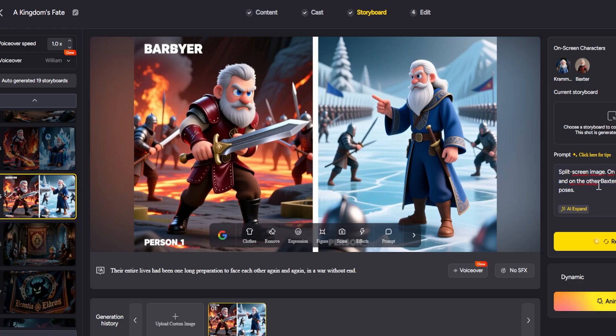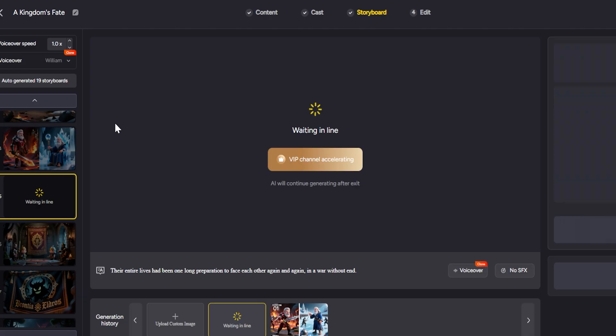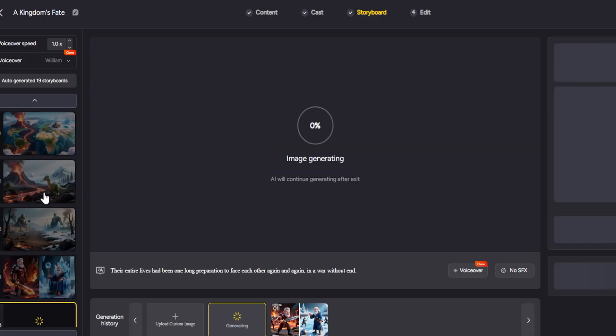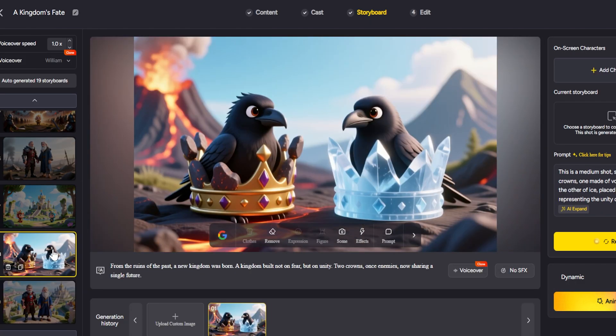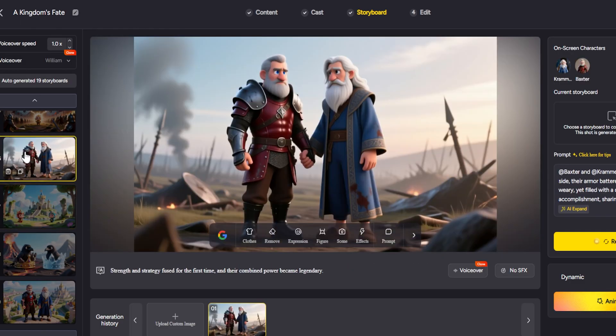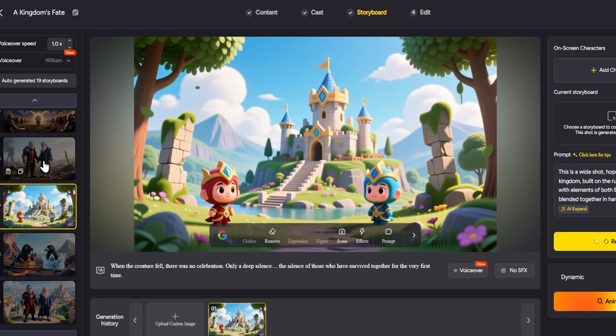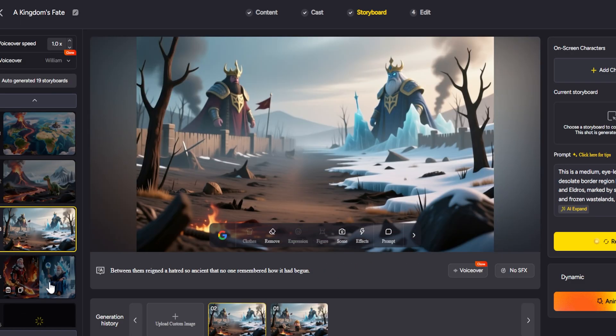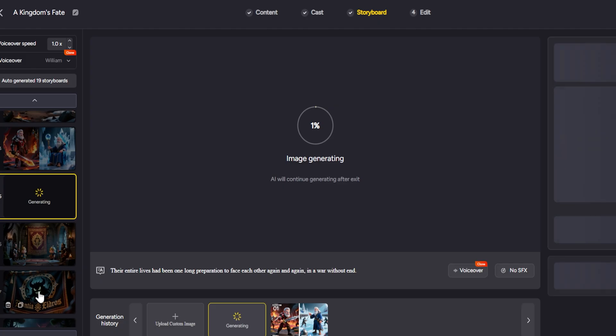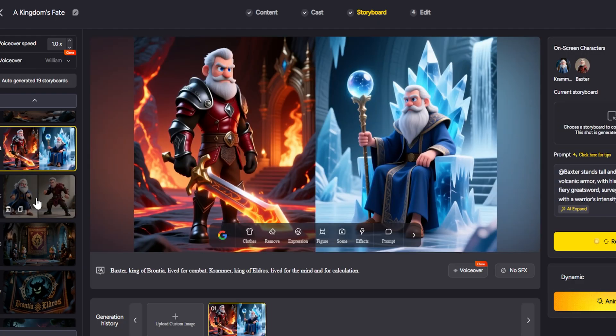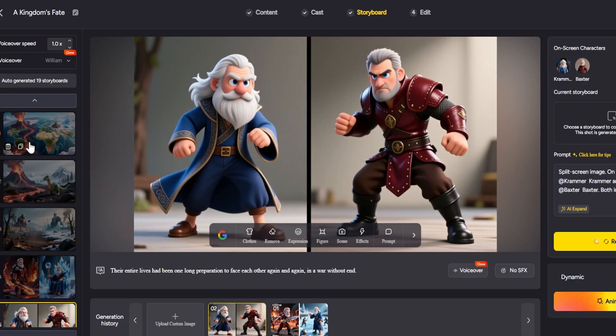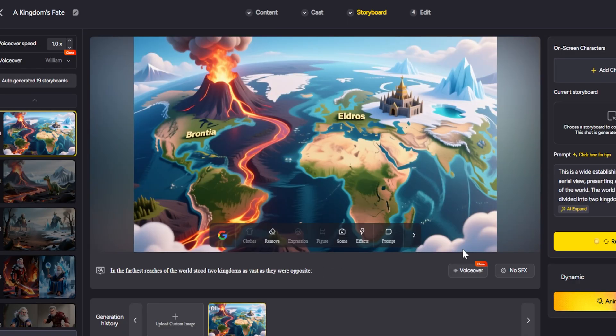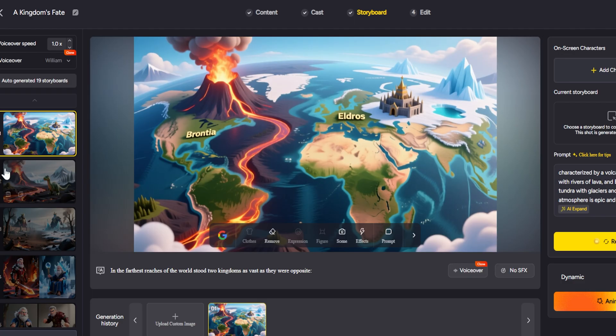And MagicLight will process your text. Within seconds, the platform will show you an AI-generated script breakdown of your story. You'll see your text divided into individual scenes, each with a preview image and the portion of the script that will be narrated or displayed in that scene. It's like a storyboard that MagicLight created automatically for you. This is very useful because you can review each scene and see if the AI interpreted your story correctly.